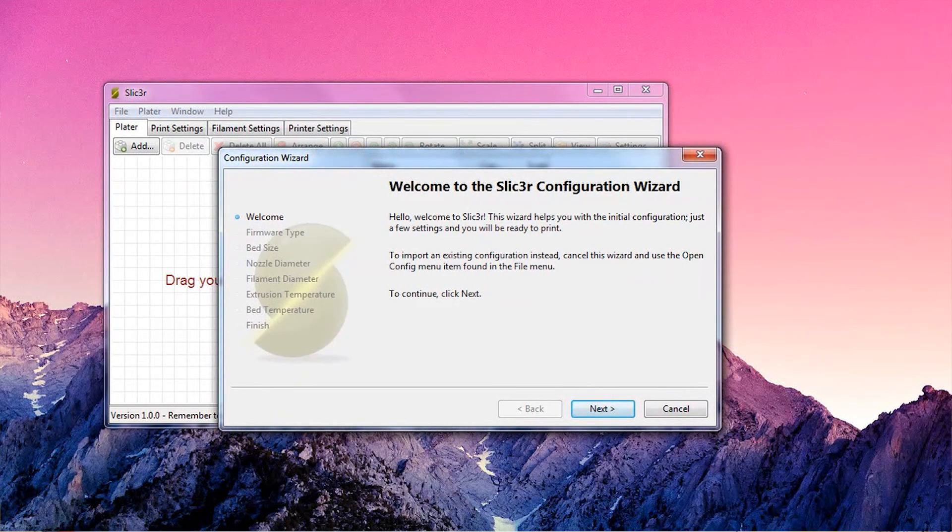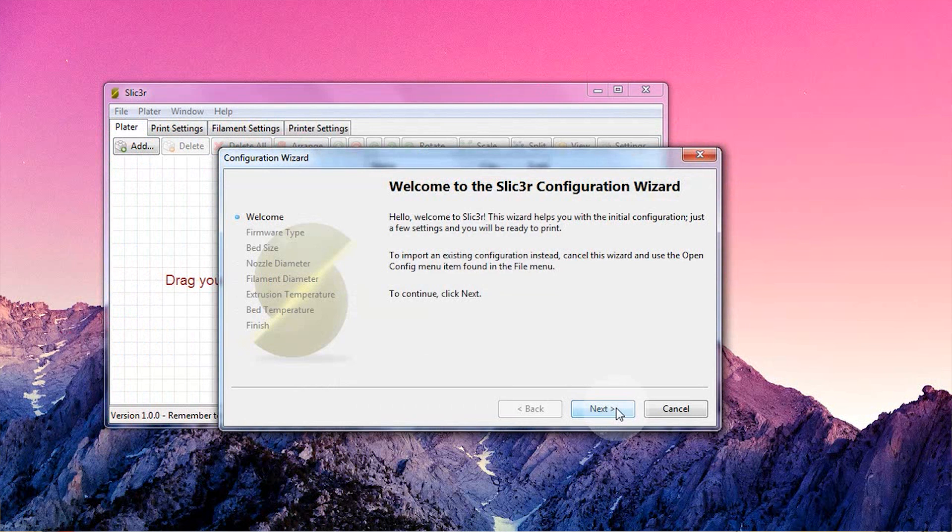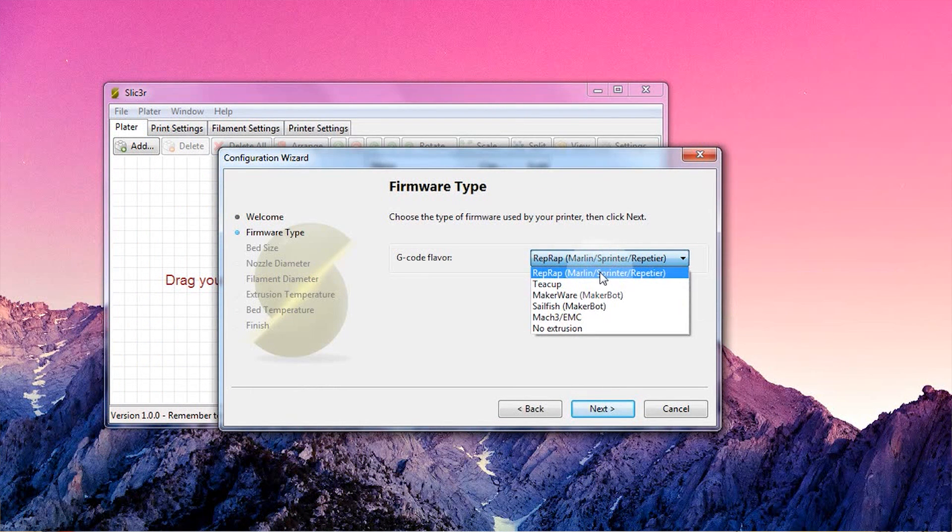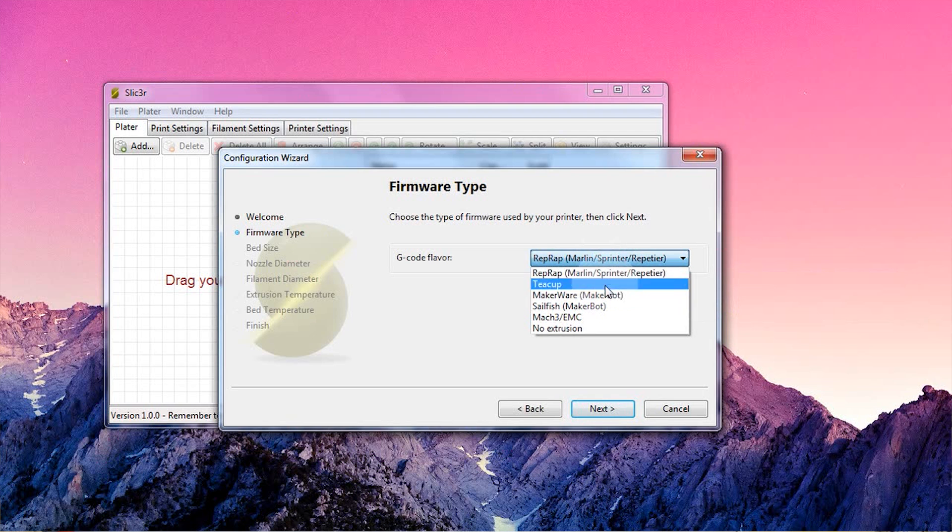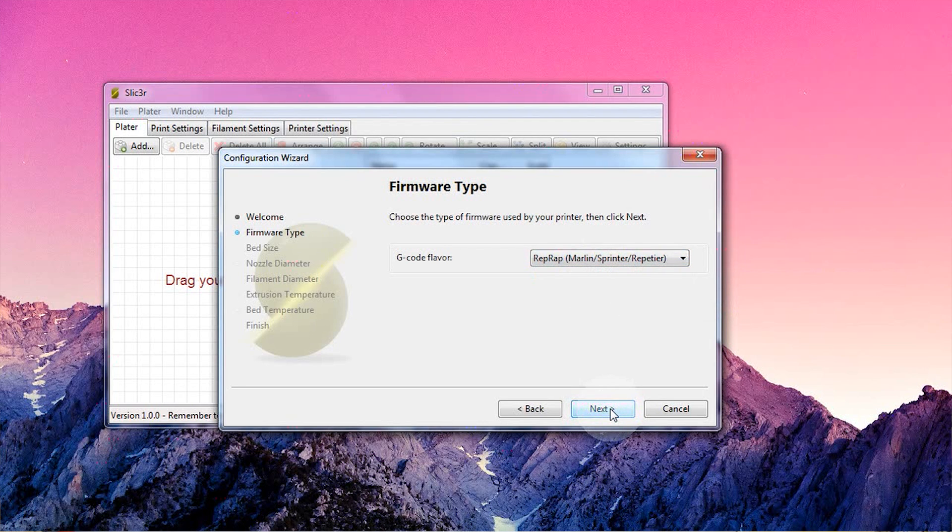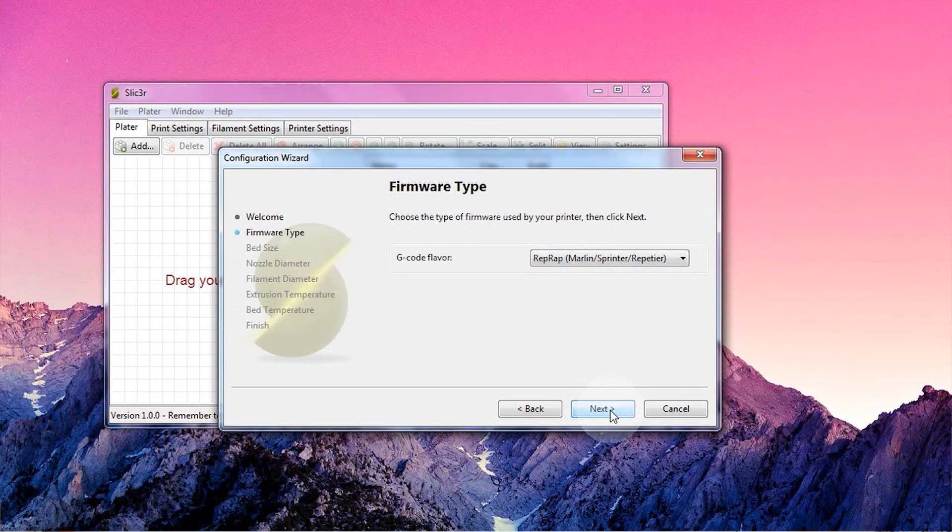You can already see its main interface in the back. Hit next and you'll get to choose how Slicer generates the g-code it makes. As long as you're not using a MakerBot, you should just leave it at the default setting. With all of these settings, just keep in mind that you can always change them later on if you want to.